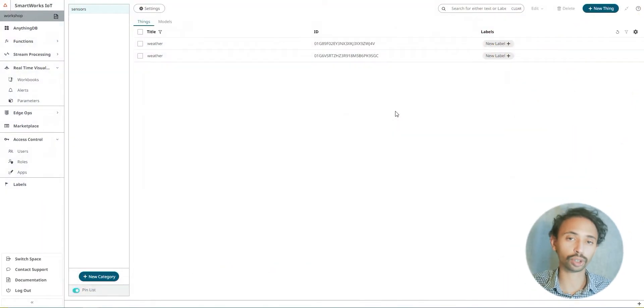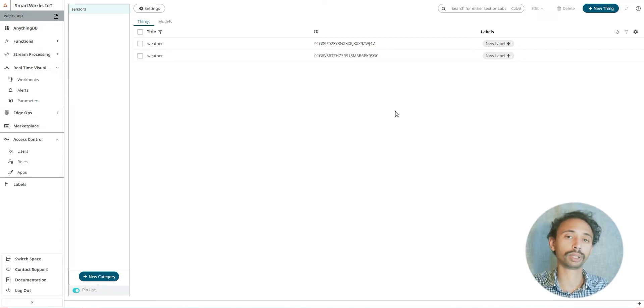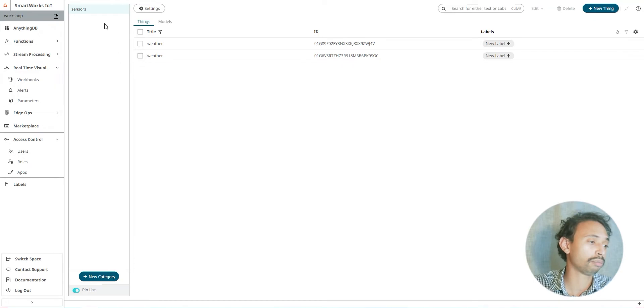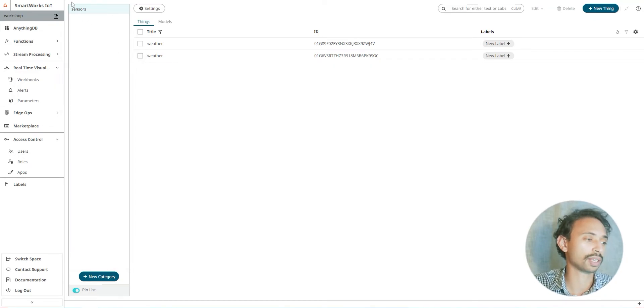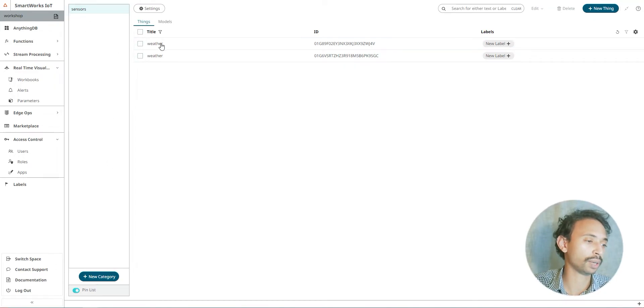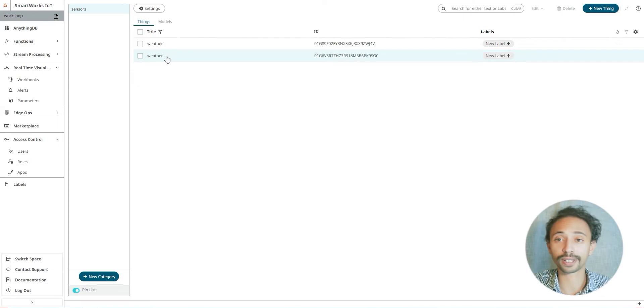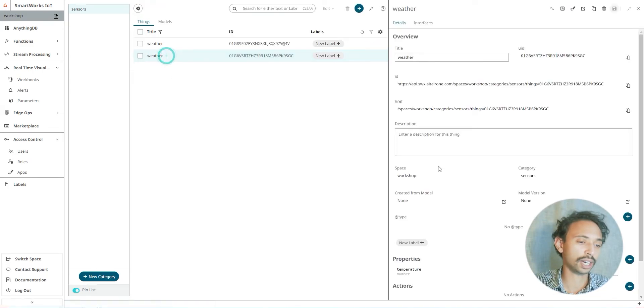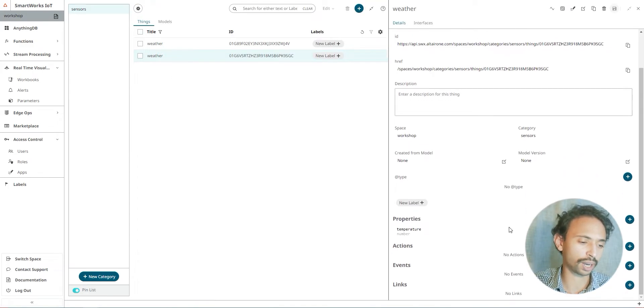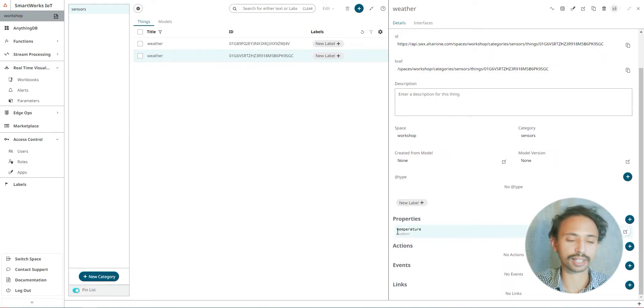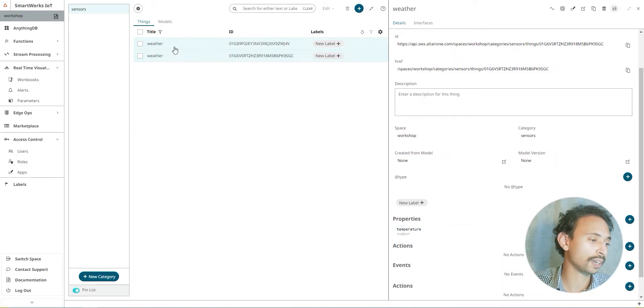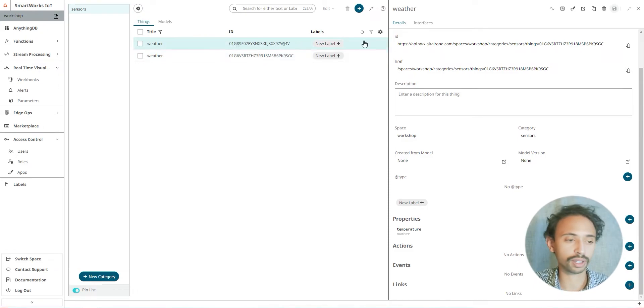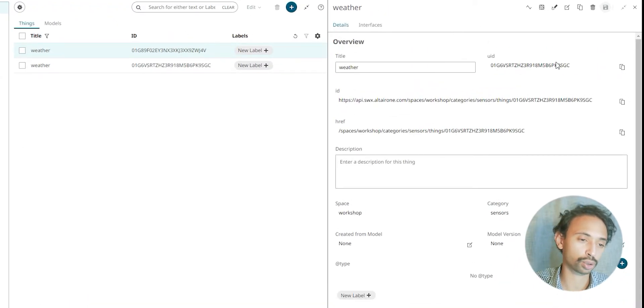In order to do this application you need to build your system architecture in the SmartWorks IoT platform. In my example I created a sensors category and created weather things as weather sensors. I also created properties as temperature. You can give the same name to different things and the UID would be different.